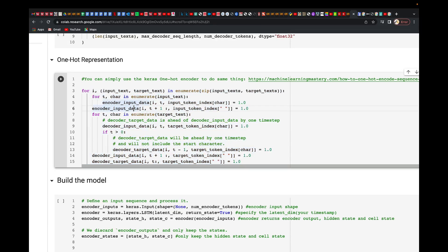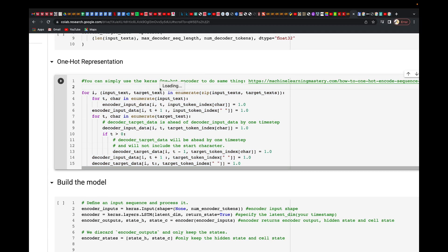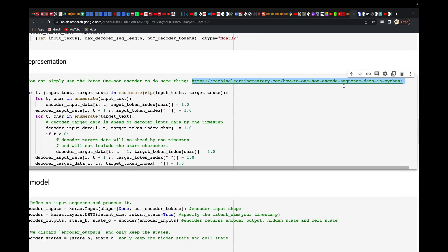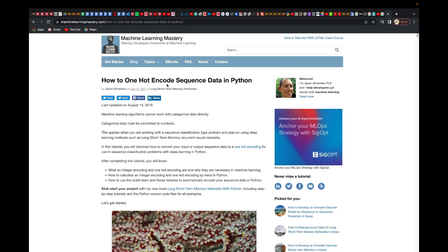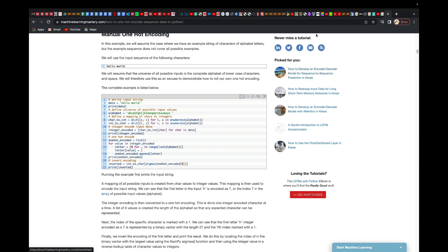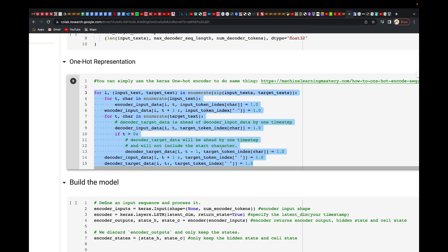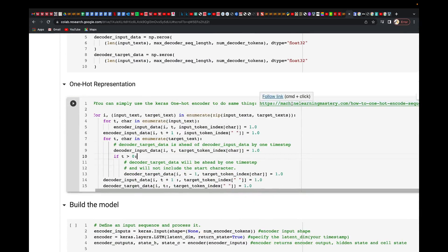You don't really need to worry about this particular code — you can just use the Keras one-hot encoder to do the same thing without writing all this long code. If you refer to the link given, you can find how to one-hot encode sequence data. This code works fine too, but you can also use the one-hot encoding method we used earlier.